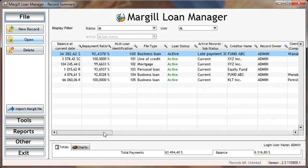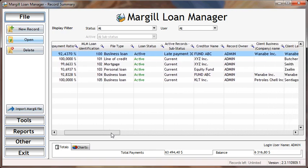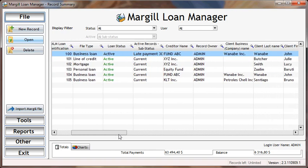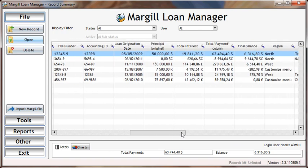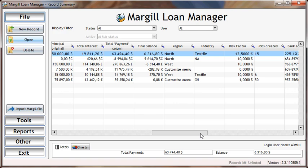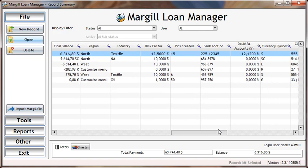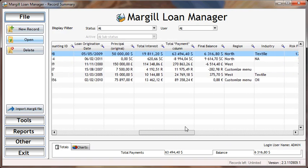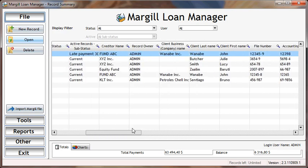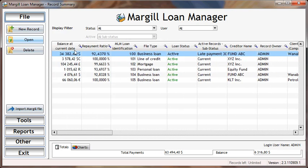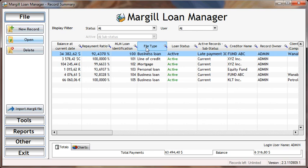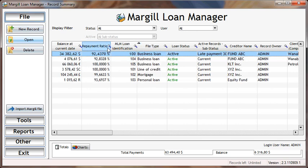It's now possible to add in the record summary window most of the 150 fields contained in a Margill loan. You can even add the balance on the current date and each loan's repayment ratio. You can sort the columns as you wish.